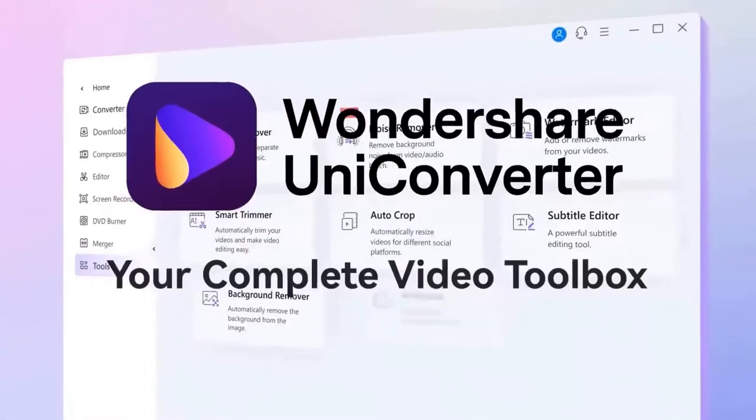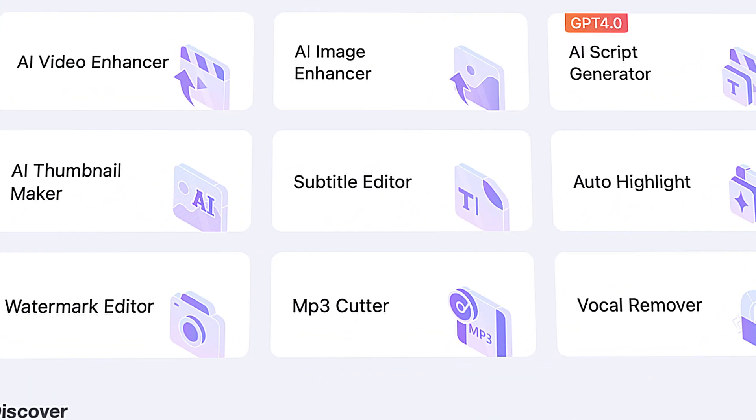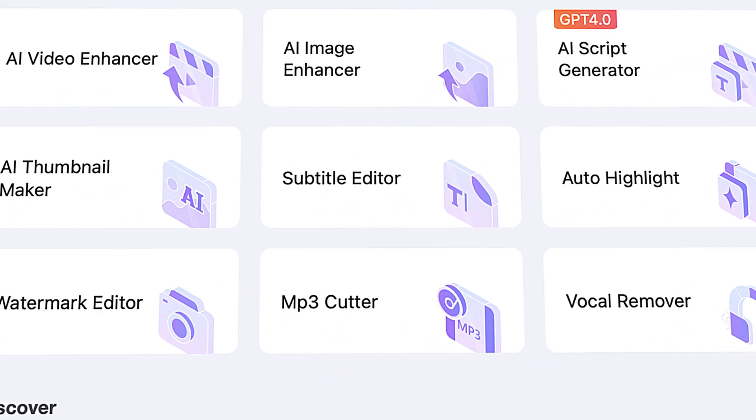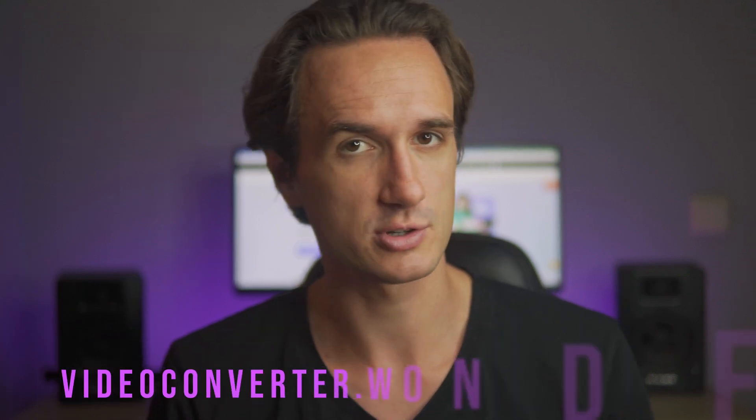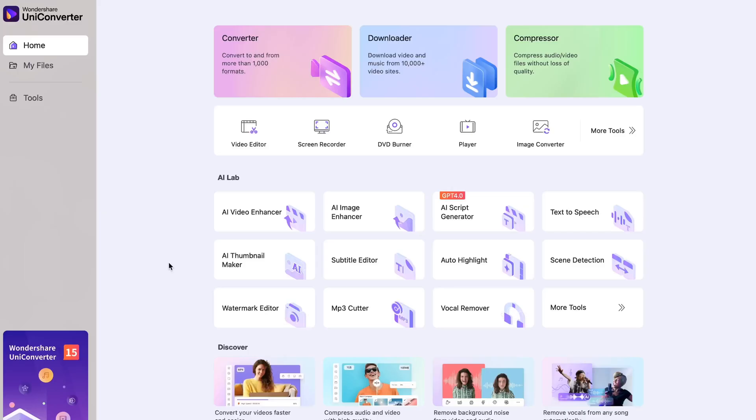The tool we're going to use is Uniconverter's subtitle editor, which will automatically create subtitles for you, and you even have the option to translate them into any language. So without any further ado, grab Uniconverter from videoconverter.wondershare.com and open it up.